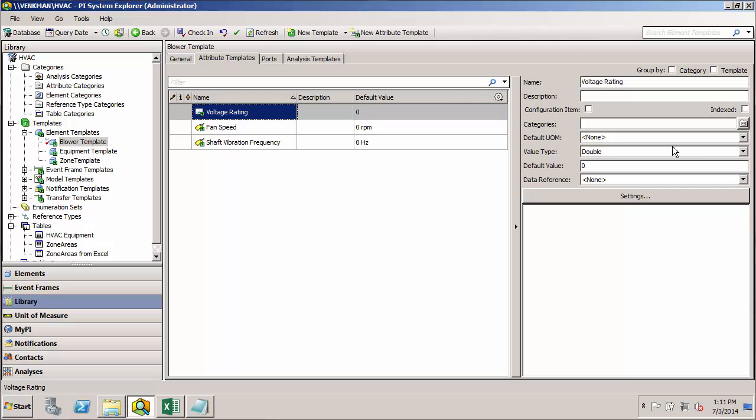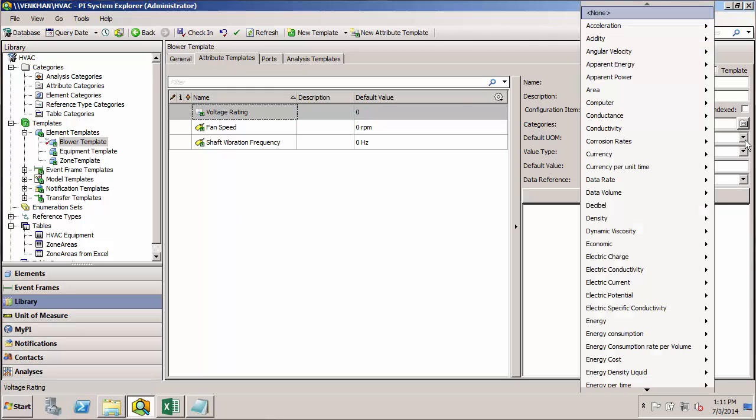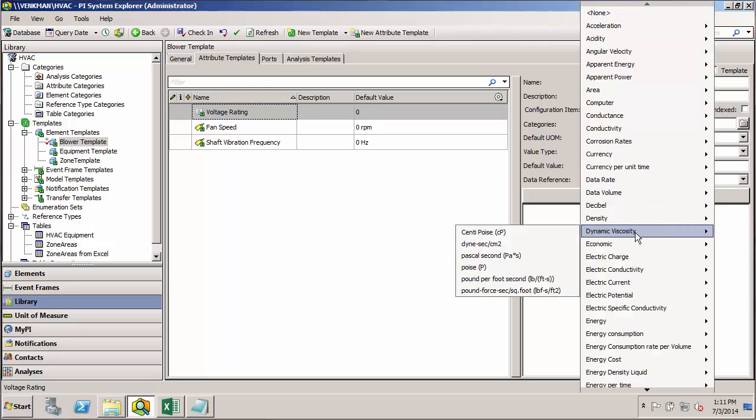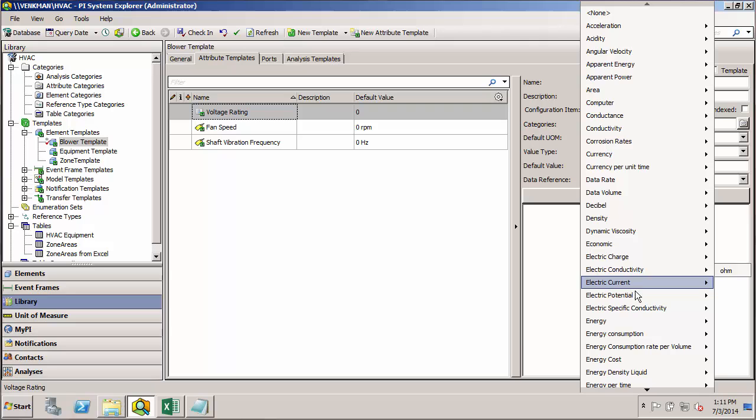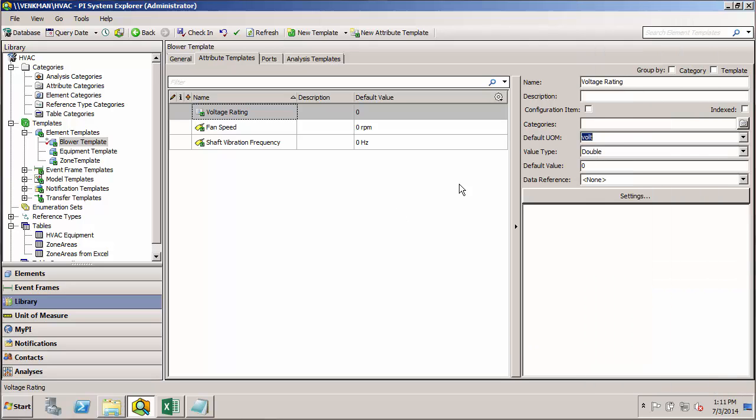So in order to do this, we just need to make sure our new attribute has the exact same name as the one in the parent template. So it's going to be voltage rating. And we'll make sure we have the same units of measure, electric potential, volt. And then for the default value, we're going to put in 460 for a blower. So now any time I build a blower off of this template, it'll have a voltage rating of 460.